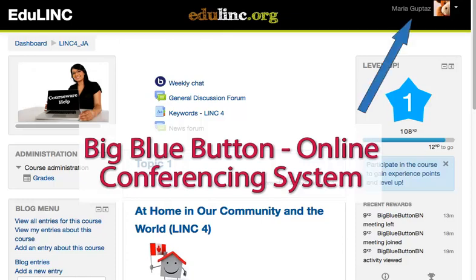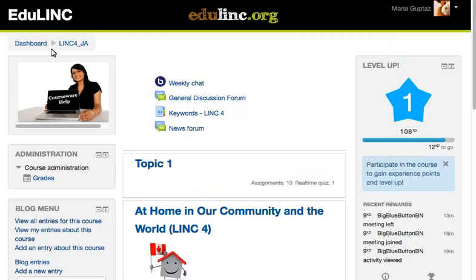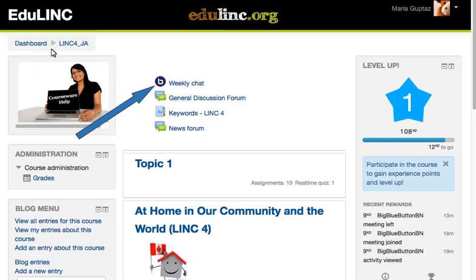The learner, Maria Guptes, has logged into her course. Maria sees the BigBlueButton icon and clicks on it to join, in this example, a weekly chat conference room.